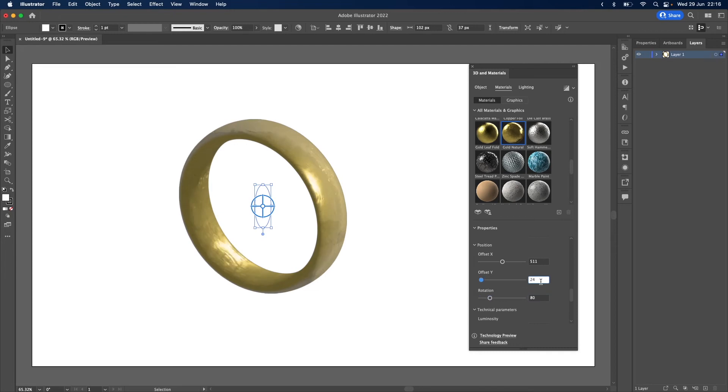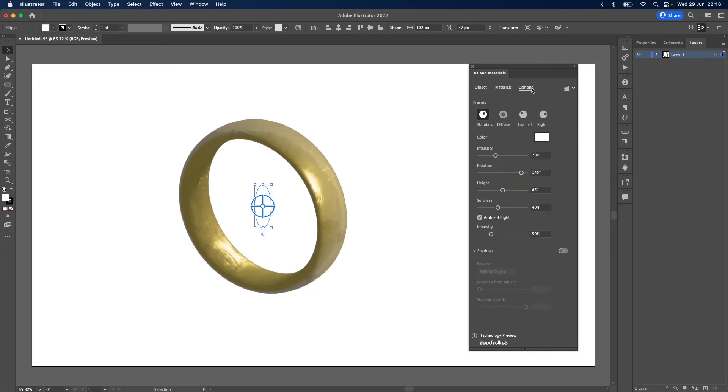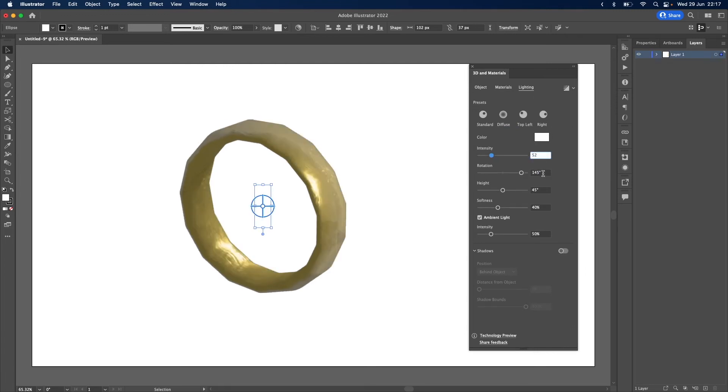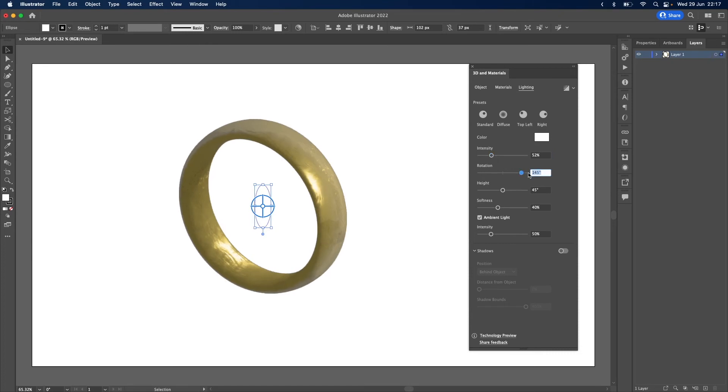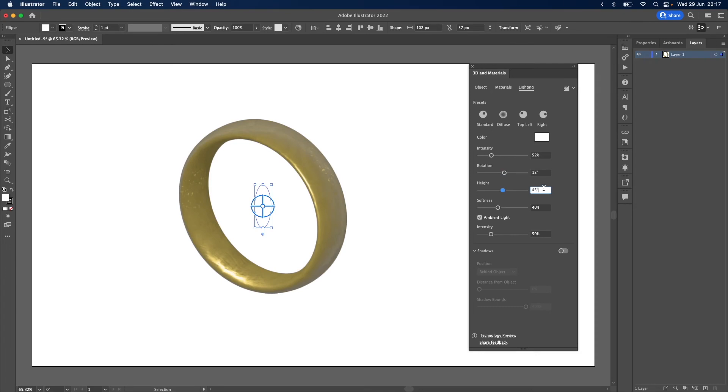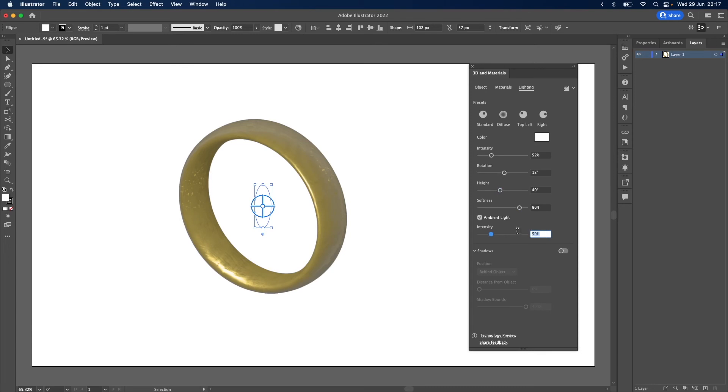The final thing to do is to adjust the lighting. Take the intensity down a bit to 52 percent. Rotation 12. Height 40. And softness at 86 percent. And just bring up the ambient light to 110 percent.